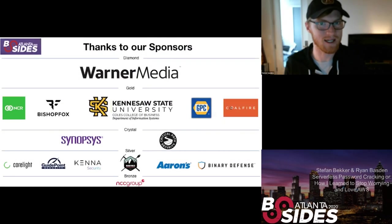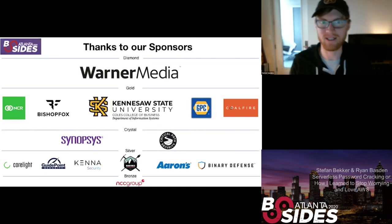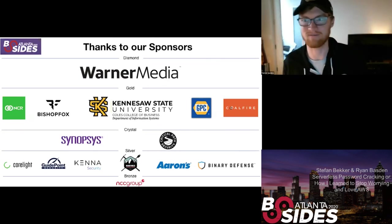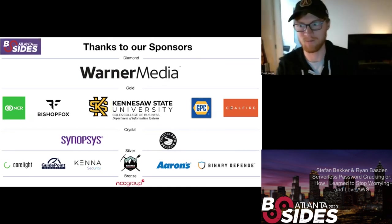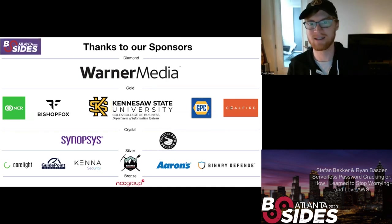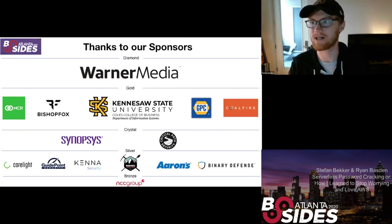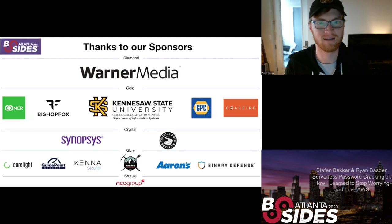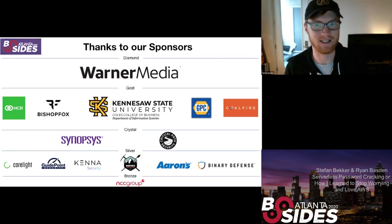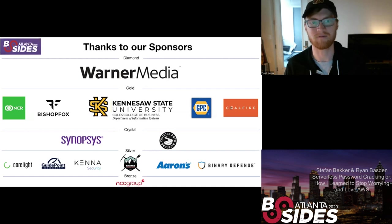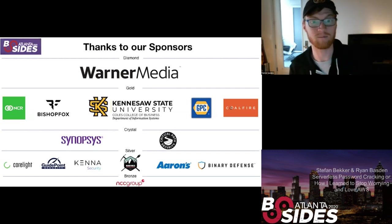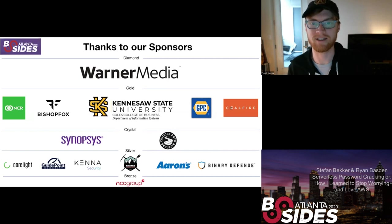I'm going to do my sponsor read thing real quick because these sponsors have made this whole thing possible and we are super appreciative for them. So our Diamond Level sponsor is WarnerMedia, Gold Level we've got Kennesaw State University Coles College, their Department of Information Systems, also Bishop Fox, Coal Fire.